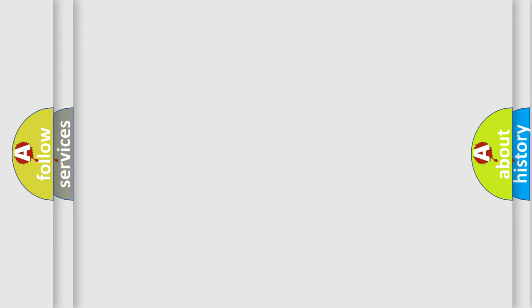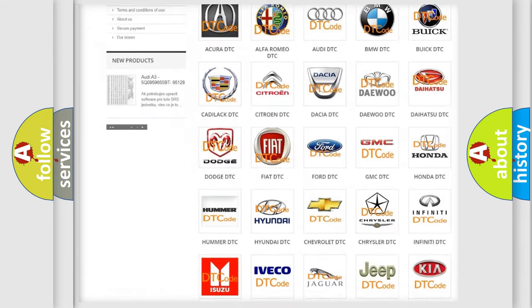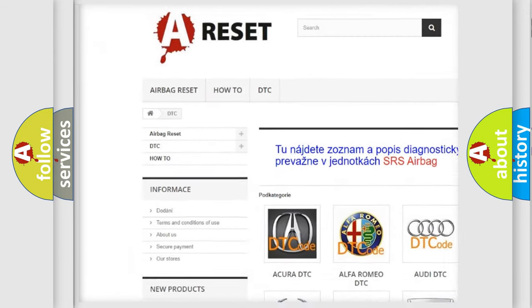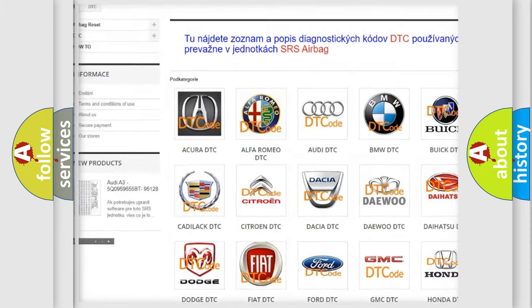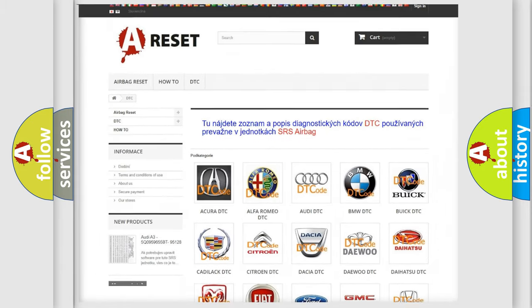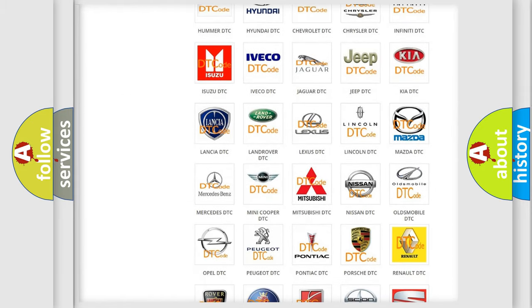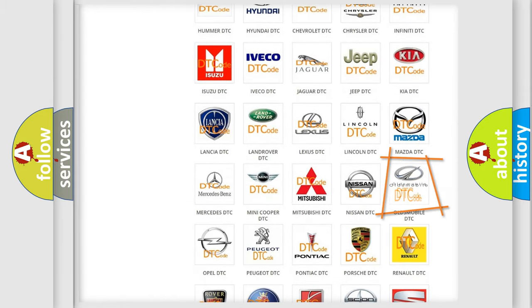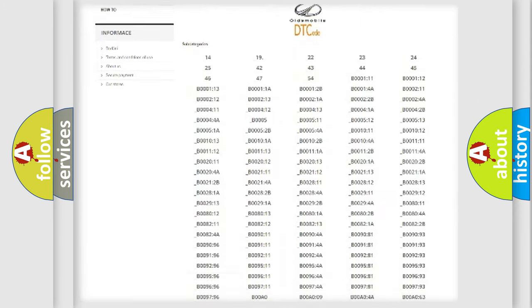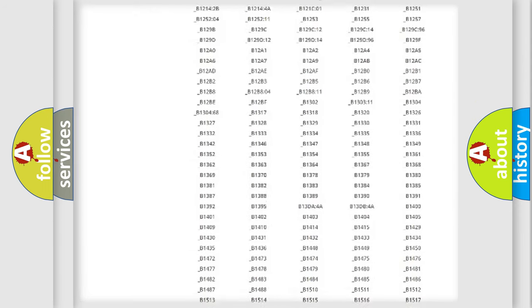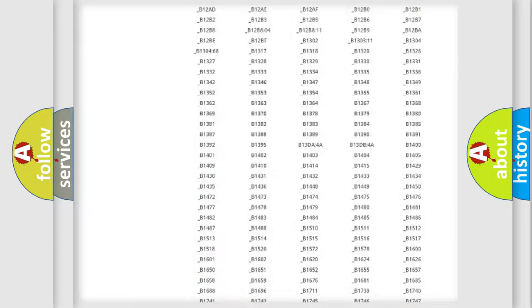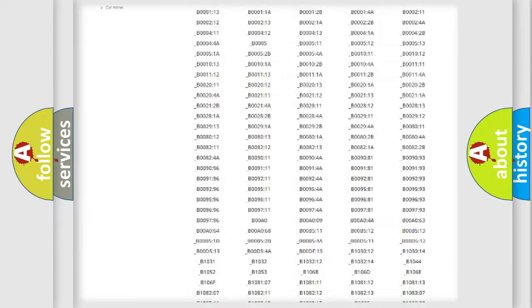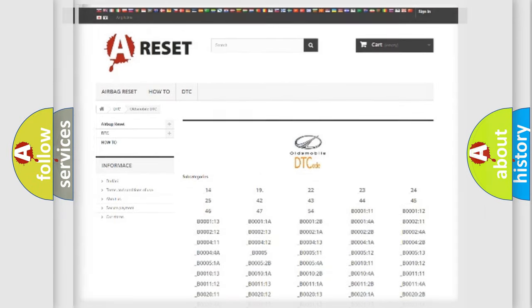Our website airbagreset.sk produces useful videos for you. You do not have to go through the OBD2 protocol anymore to know how to troubleshoot any car breakdown. You will find all the diagnostic codes that can be diagnosed in Oldsmobile vehicles, and also many other useful things.